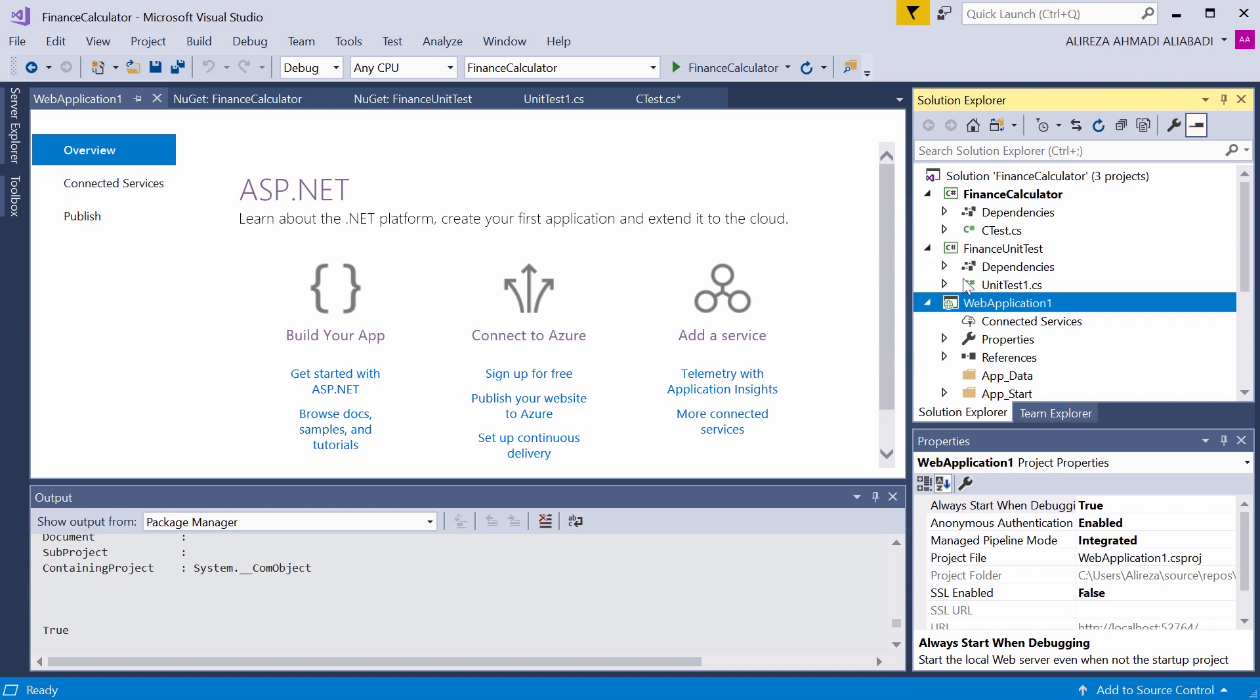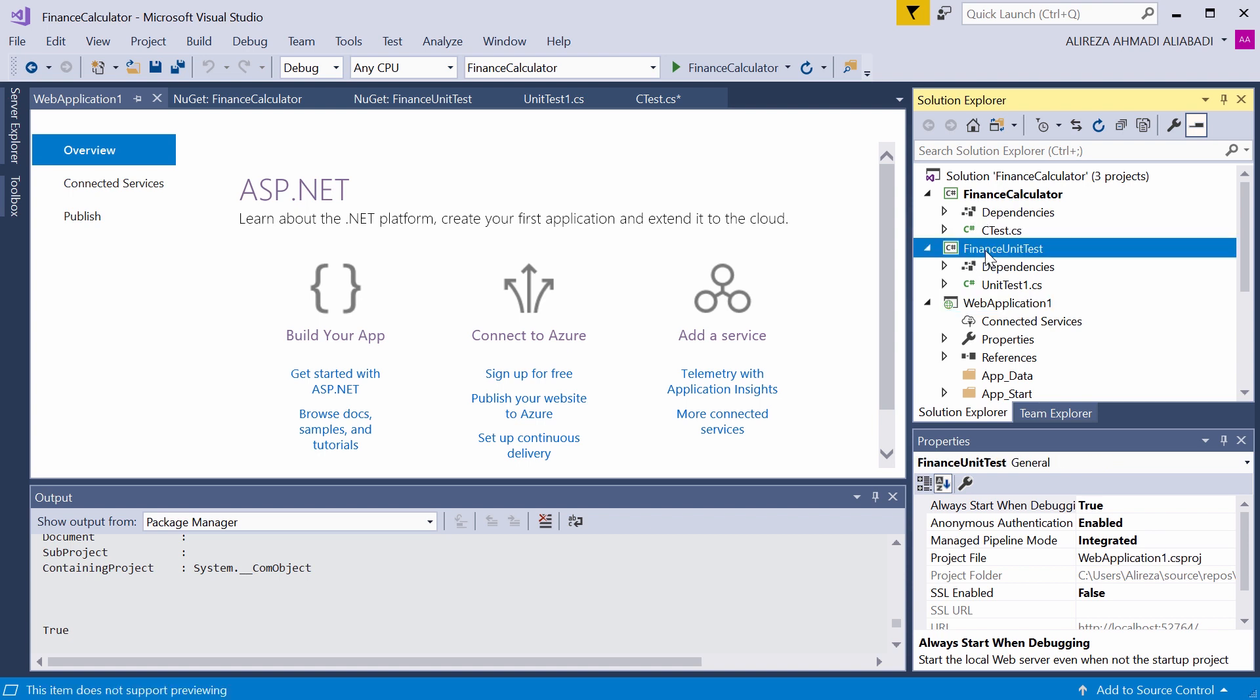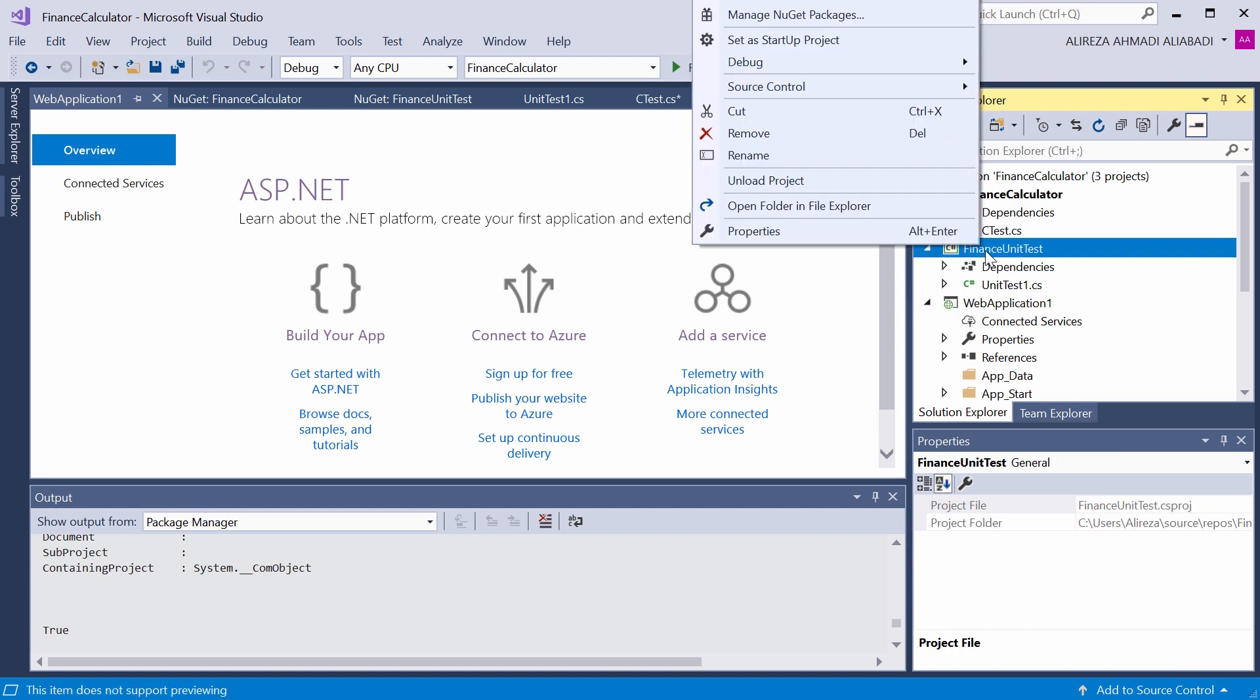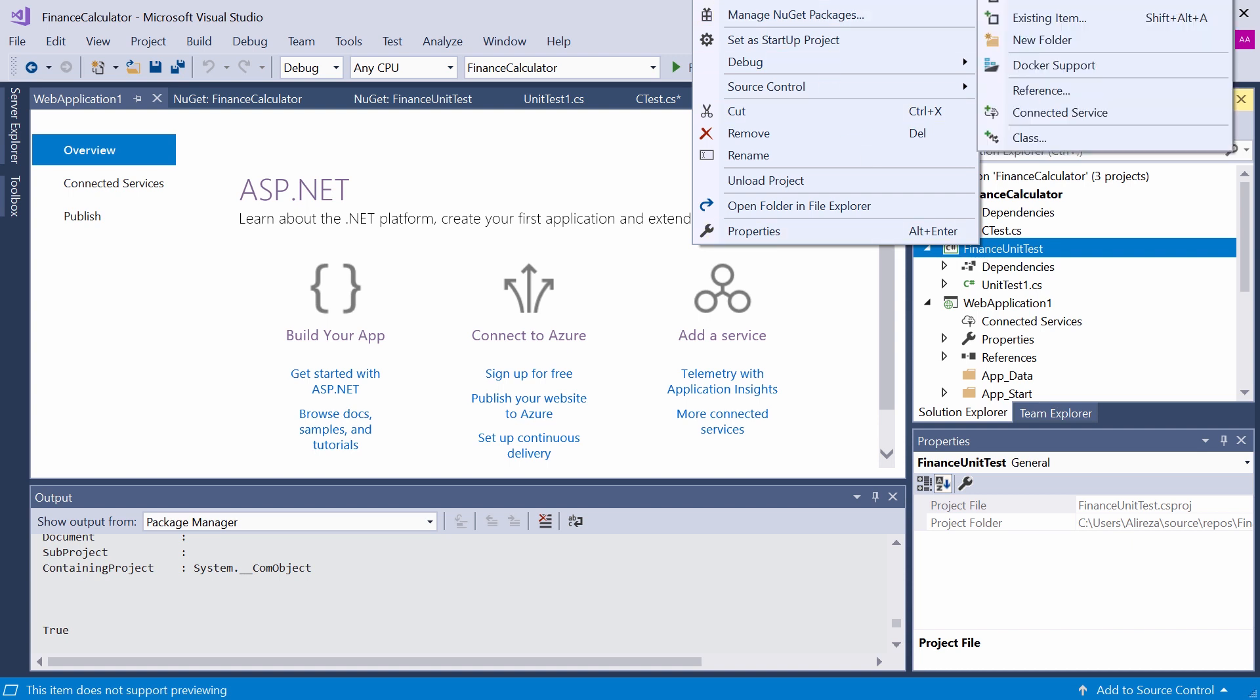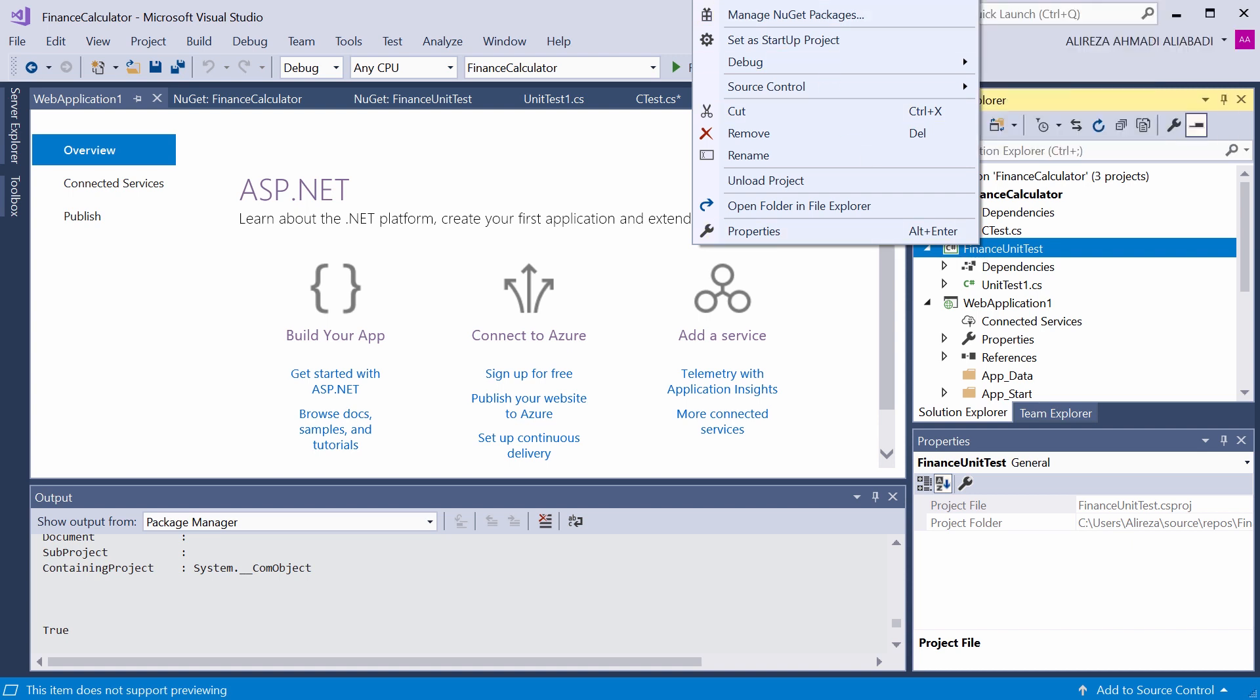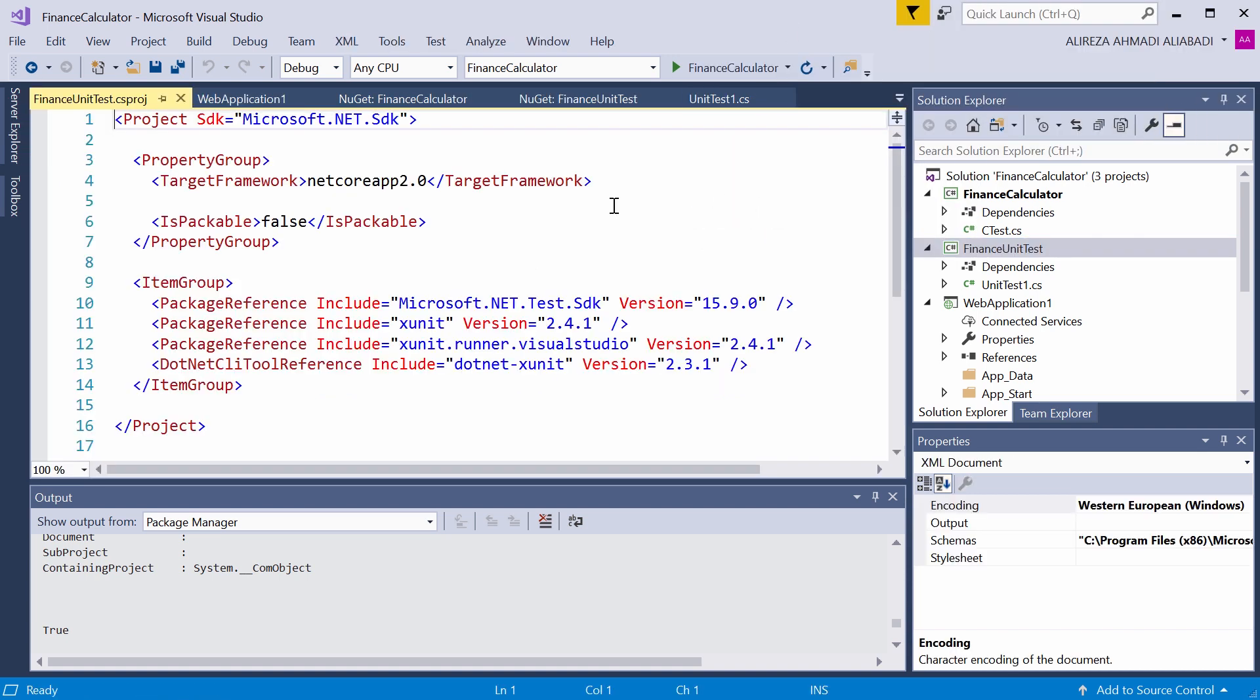But when we come to the .NET Core projects, they don't have the GUID. As a result, when you upload it to TFS and you want to set up the server side build, it complains or the projects are not identified. So one of the steps that you need to manually complete for every one of these .NET Core projects, including the test, you need to right click on it and click on Edit Project.